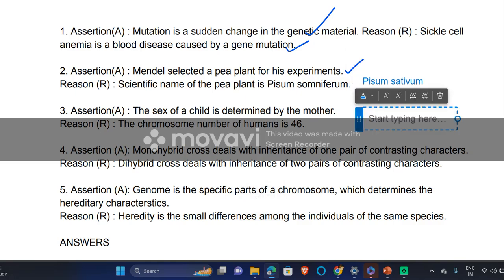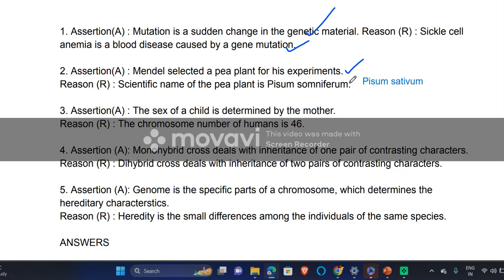So that statement is false. 'The sex of a child is determined by the mother' — this is false. It is the father who is responsible for determining the sex of a child, because the mother always gives the X chromosome, while it is the father who gives either the X chromosome or the Y chromosome. 'The chromosome number of humans is 46' — this is true.